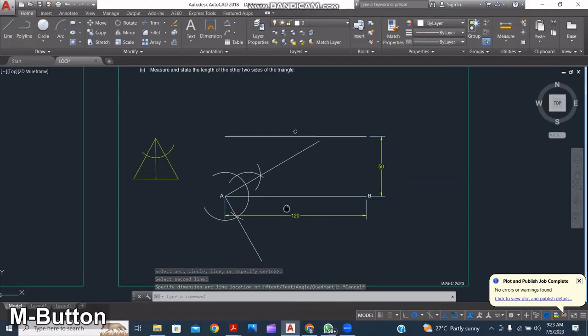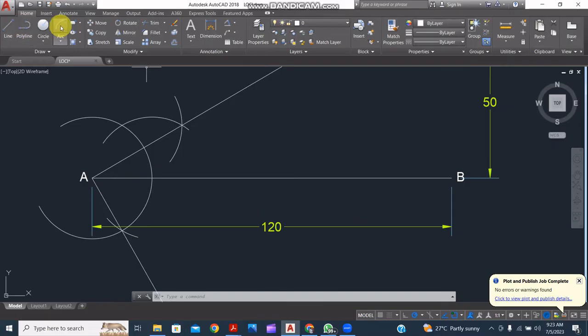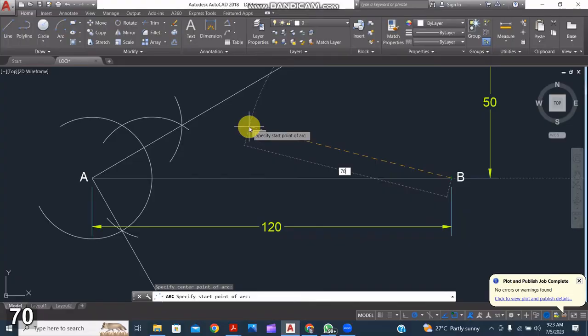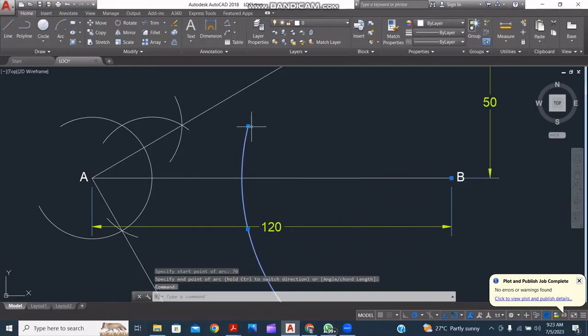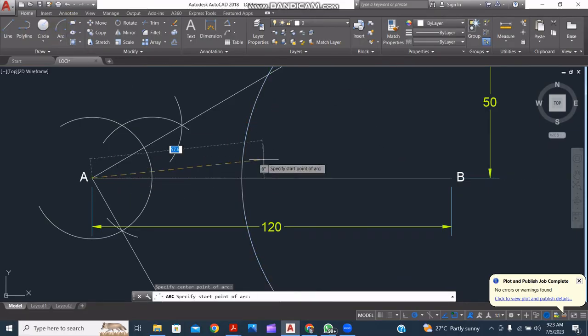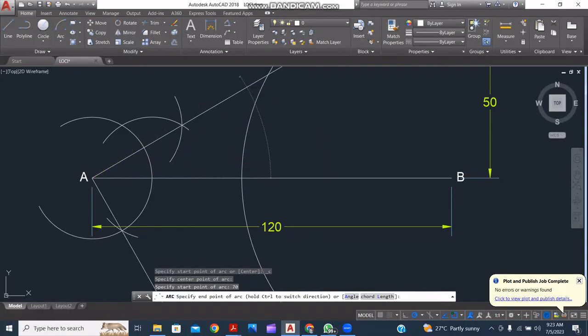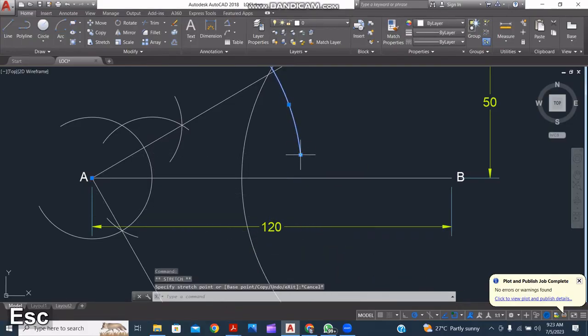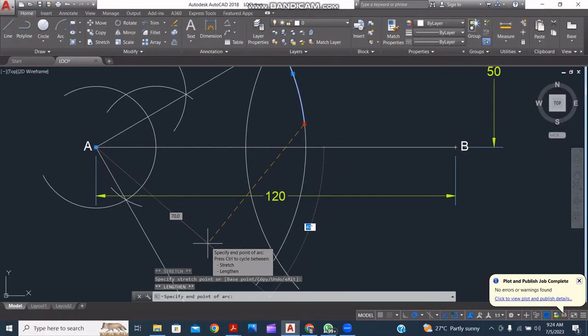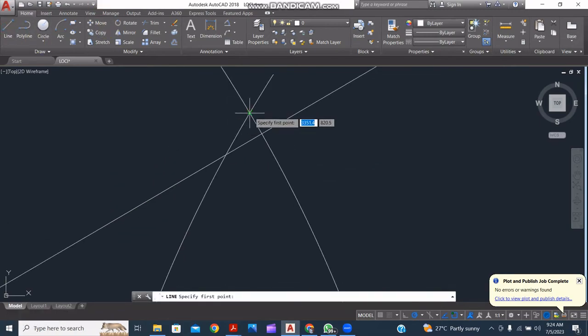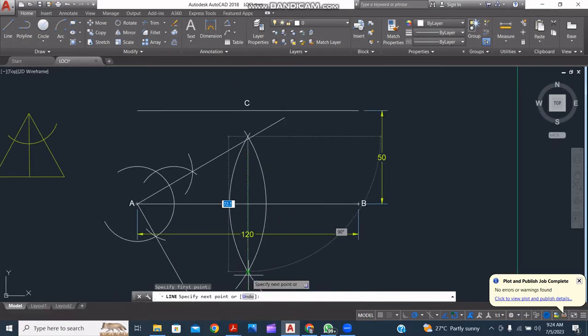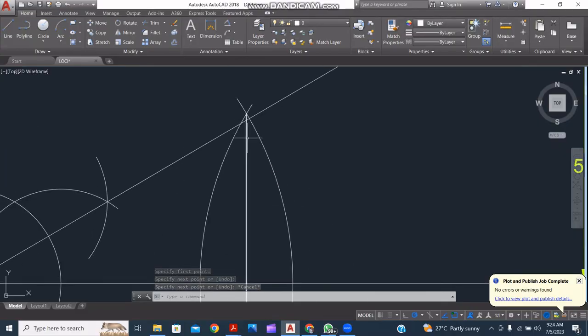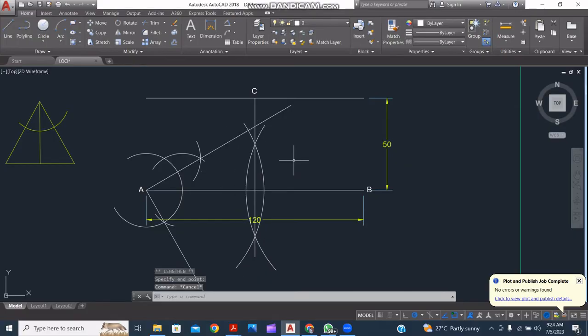So the next thing to do is to bisect AB. Extend your compass beyond the midpoint of the line. It's 120, use a radius and just put an arc up and down in this manner. Set compass at A for the same radius, put an arc up and down. So the point of intersection of this line is what we shall use in drawing a perpendicular upwards. Draw a straight line. So you see there's an intersection here of this line.